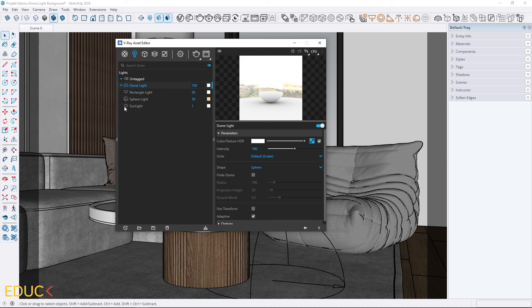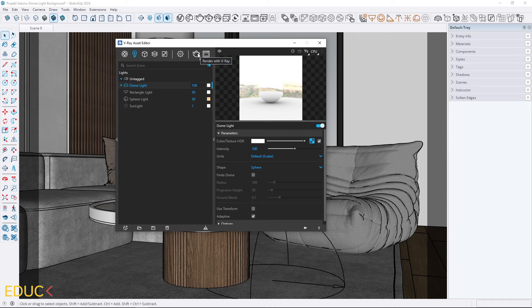I will also turn off the sunlight as it's on by default. For this scene, I will not be using it. Now, let's hit render and see how it looks.